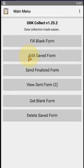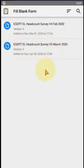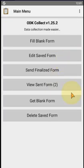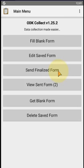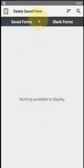Apps users can upload completed submissions to the server. For example, after entering data, when the submission is completed, they can send it to the server using 'Send Finalized Form' through the main administration menu. The user can also delete and edit completed forms — clicking on a form in the list allows them to edit it, and they can also delete blank or saved forms from the app.